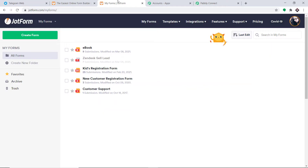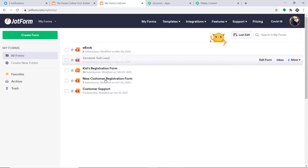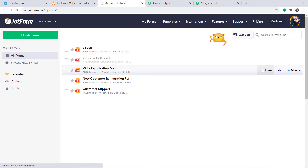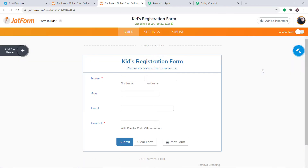This is my JotForm account. These are the forms I have. I want to integrate this particular form with Pably Connect, so I'm going to select this form and click on Edit Form. This is the edit page of my form — I have a few fields like name, age, email, and contact number.